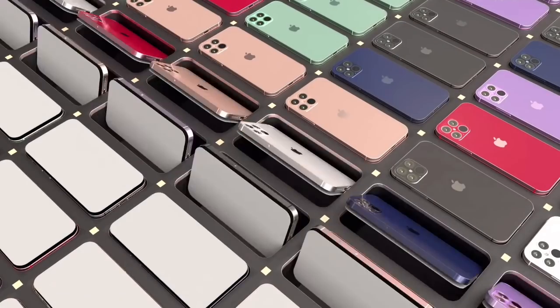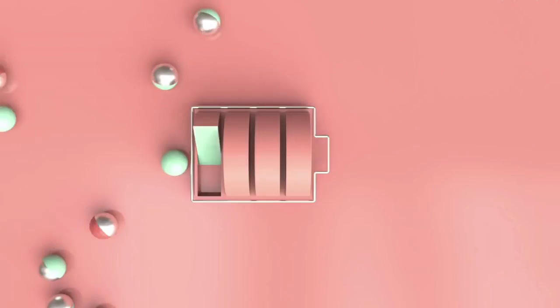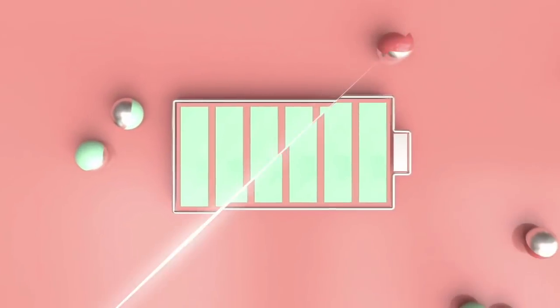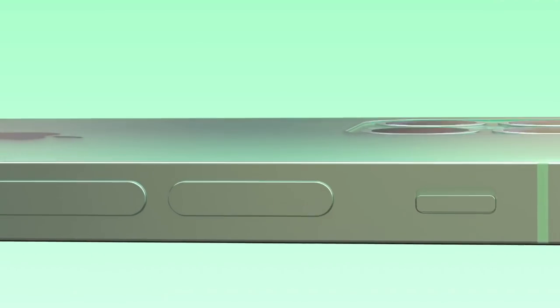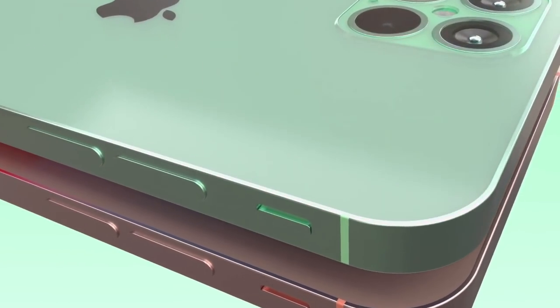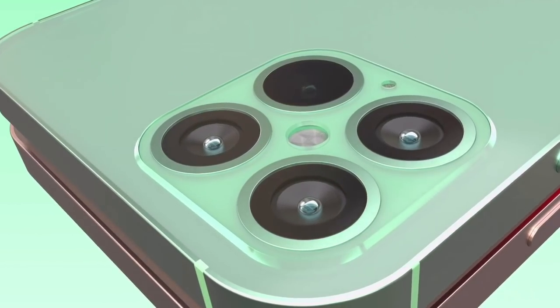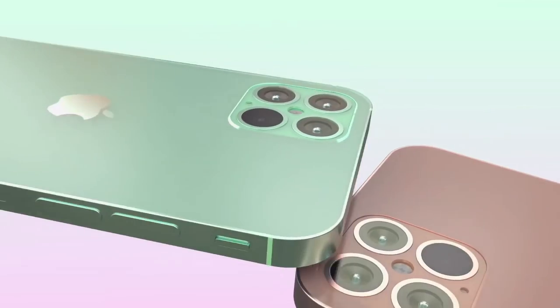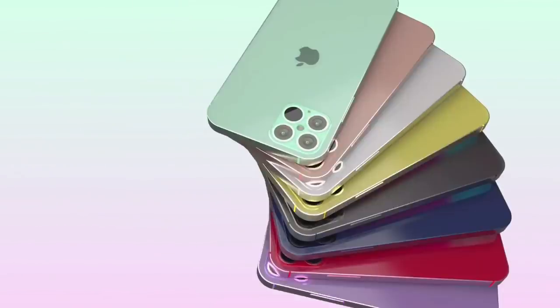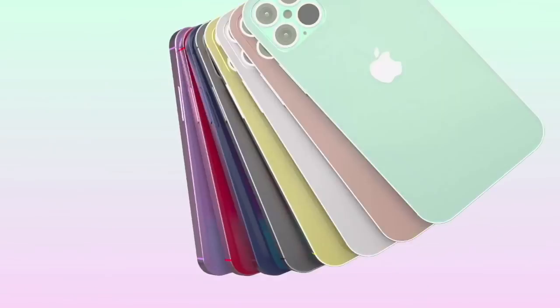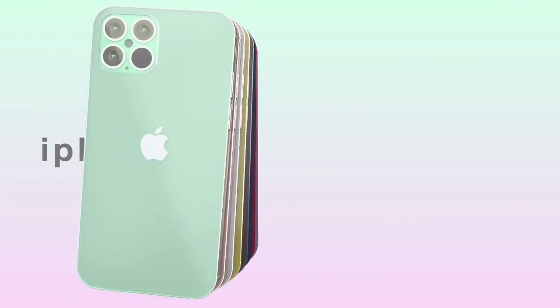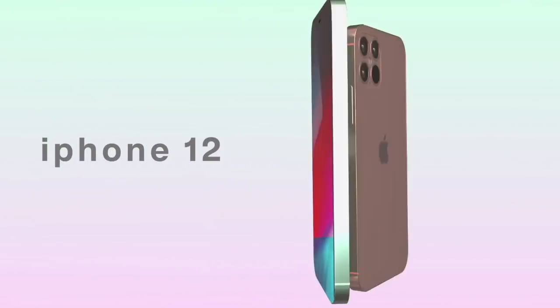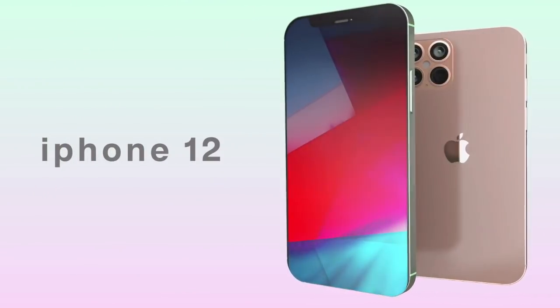Alright, so if anyone is thinking that how it's practically possible to give away a phone which isn't even launched yet, then your thoughts are obvious. But you must know that the winner of this giveaway is going to be elected on the date whenever iPhone 12 is going to launch in the market.